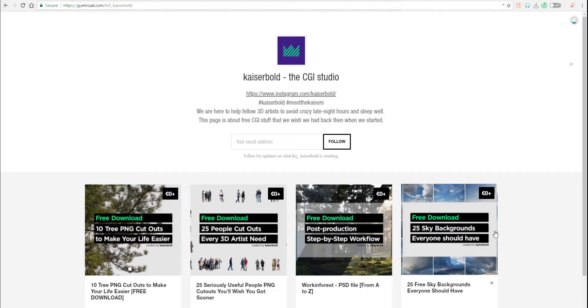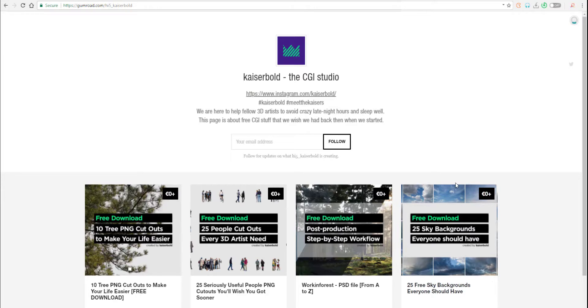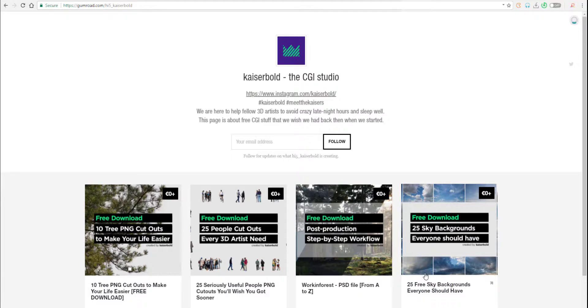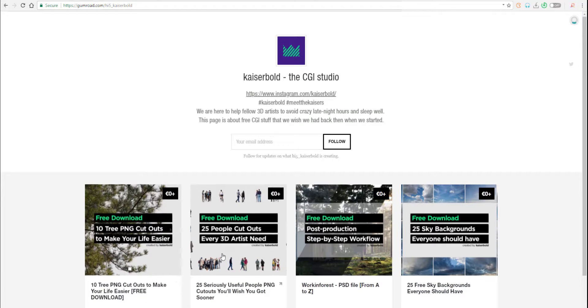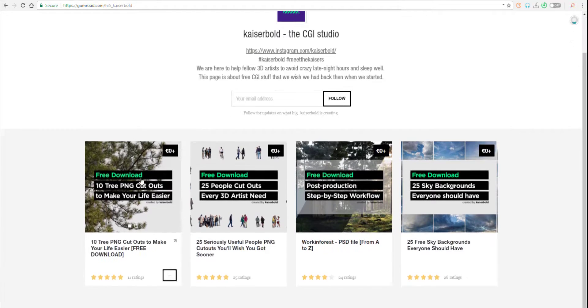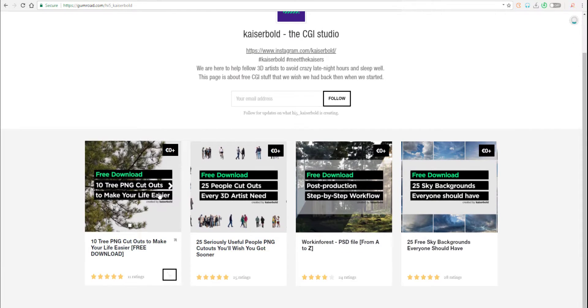The other time we talked about Kasi Bold and their 25 skies backgrounds, but today we're looking at some very interesting stuff these guys have added to their shelf. They now have 10 PNG trees that you can download and use. Most of the artworks here are things you can use for production.